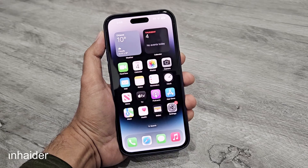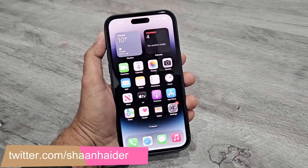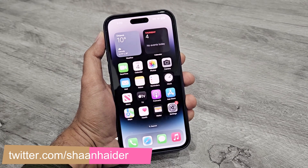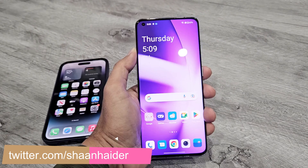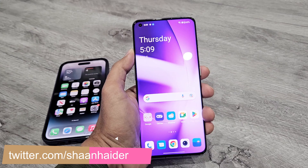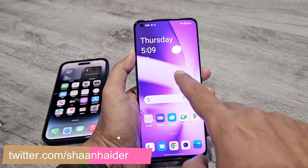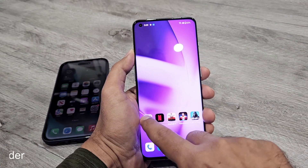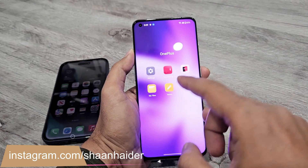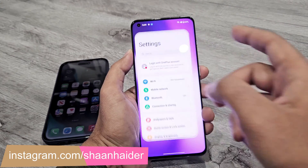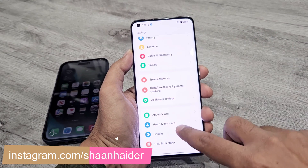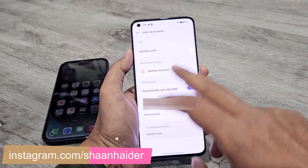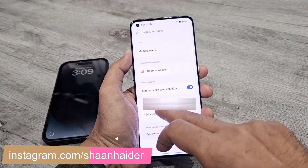First of all, you will have to make sure that contact sync is enabled on your Android smartphone. Depending on which Android smartphone you have, the method might be slightly different, but you'll need to go to Settings, then go to Users and Accounts, where you will find your Gmail account.